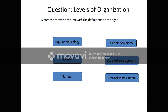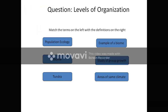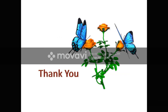This was the introduction to ecology. Now it is question time. Student, match the terms on the left-hand side with the definitions on the right-hand side. The answer: population ecology is the study of group growth; biome refers to areas of the same climate; and tundra is an example of a biome. Hope you understand this topic. Thank you.